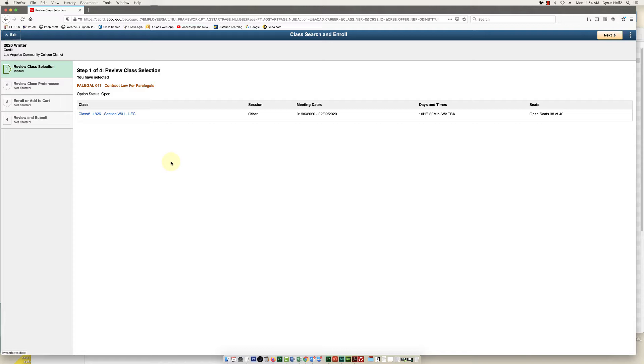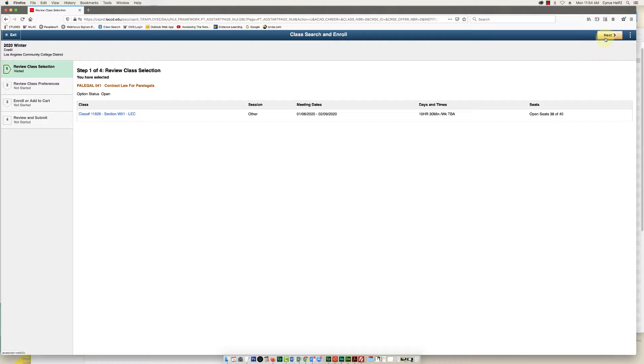Now you can, on the left, click on this review class selection. Then in the upper right corner, click next.